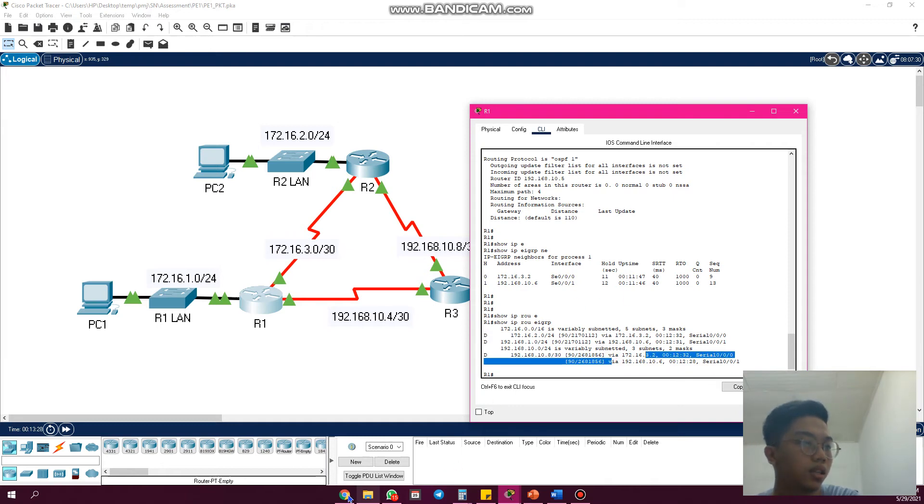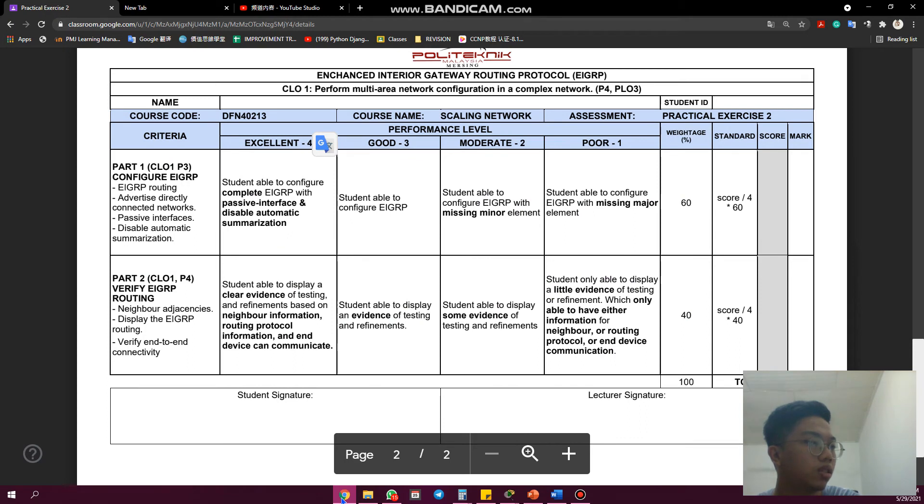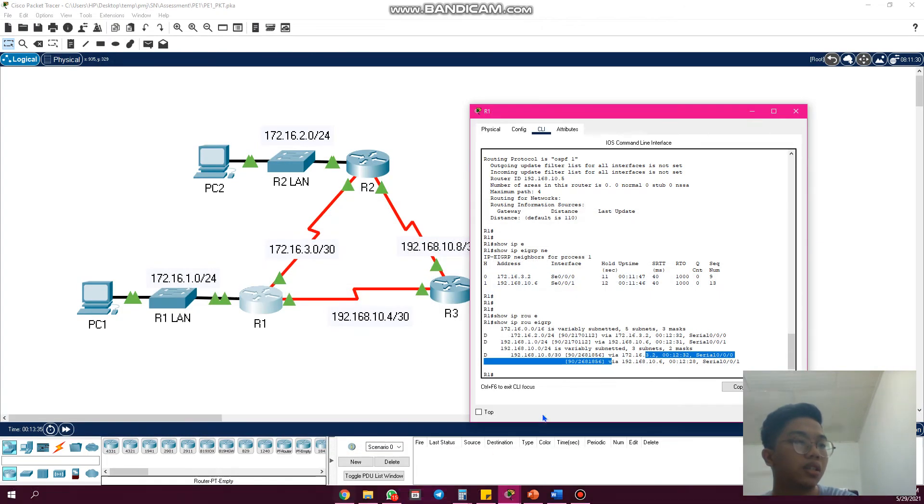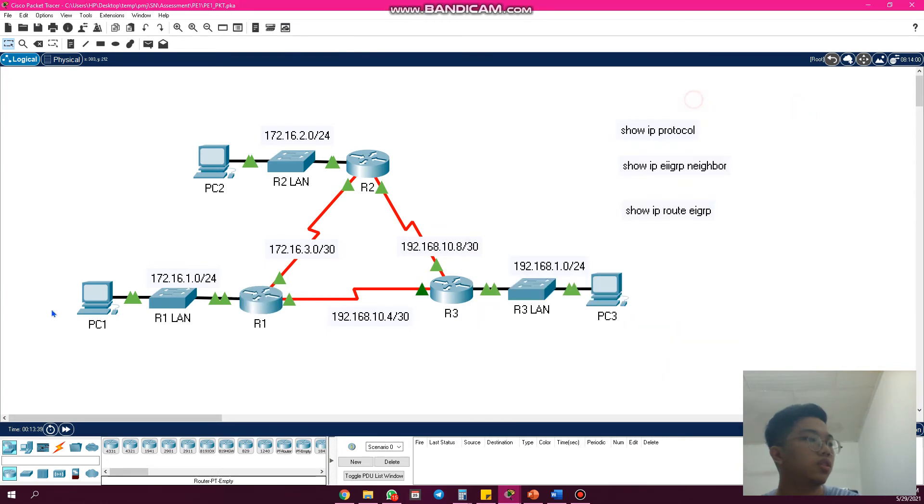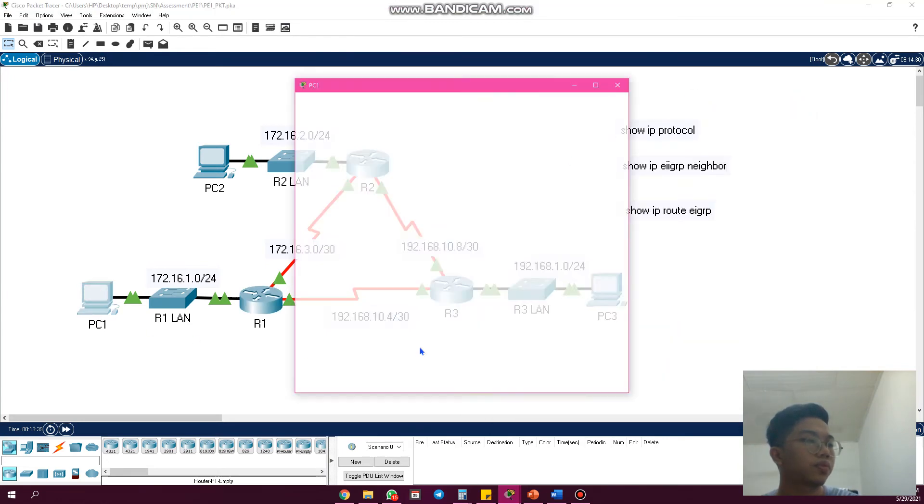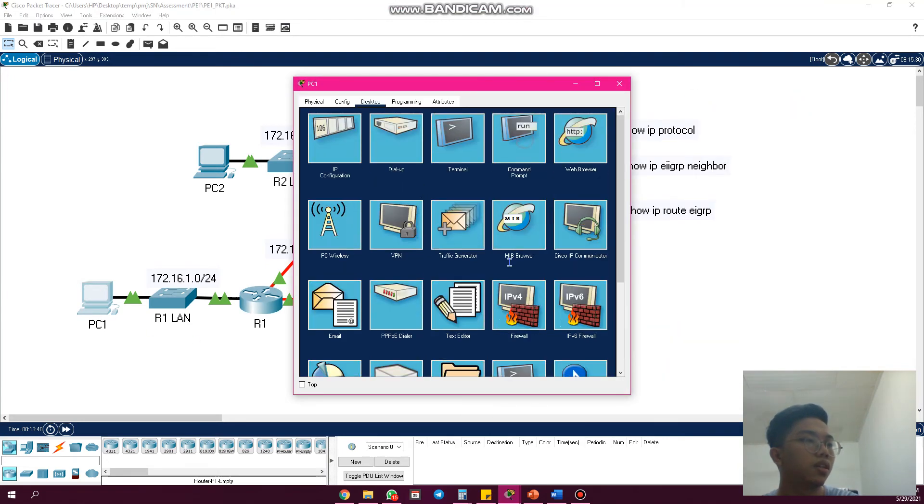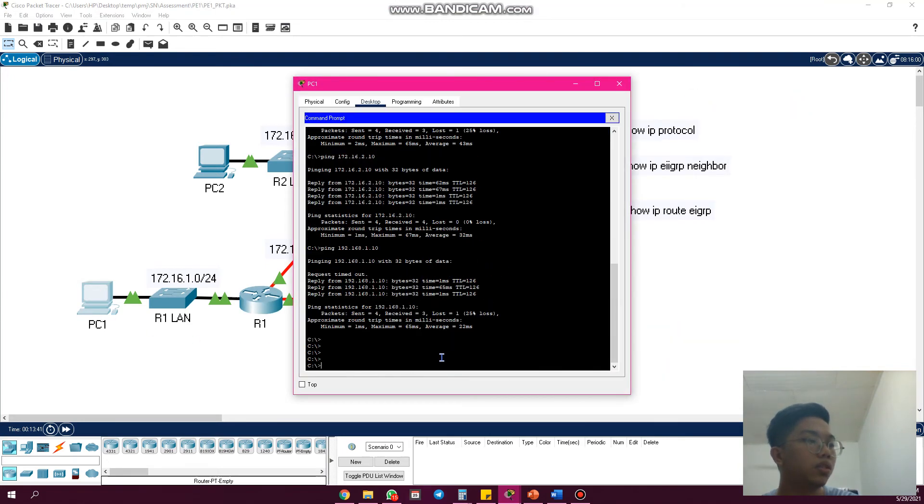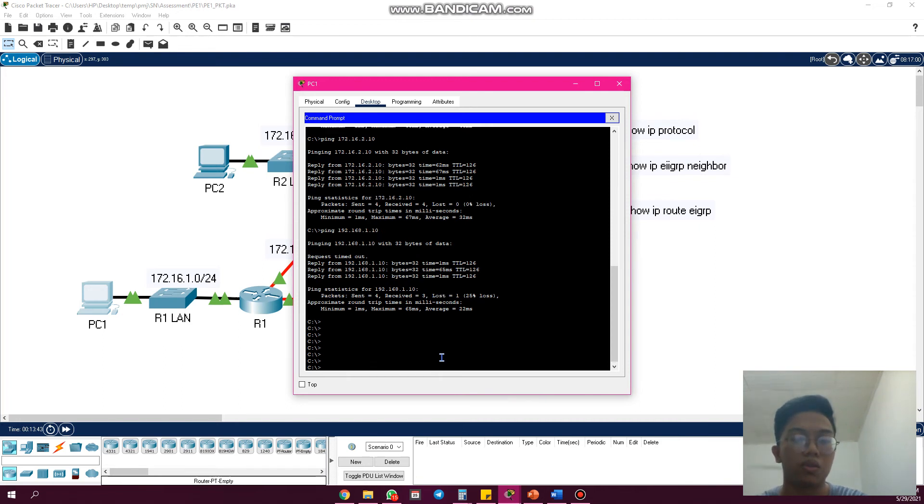The last one is to verify end-to-end routing connectivity. We go to R1 and we go to PC1, and we use IP config.